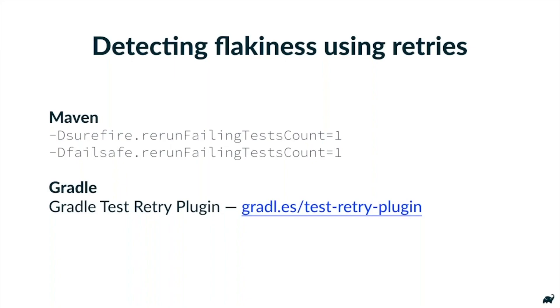Now, TestRetry has been built into Maven Surefire and Failsafe for a while, and Gradle has recently introduced a new TestRetry plugin, and I'm going to tell you a little bit about that.